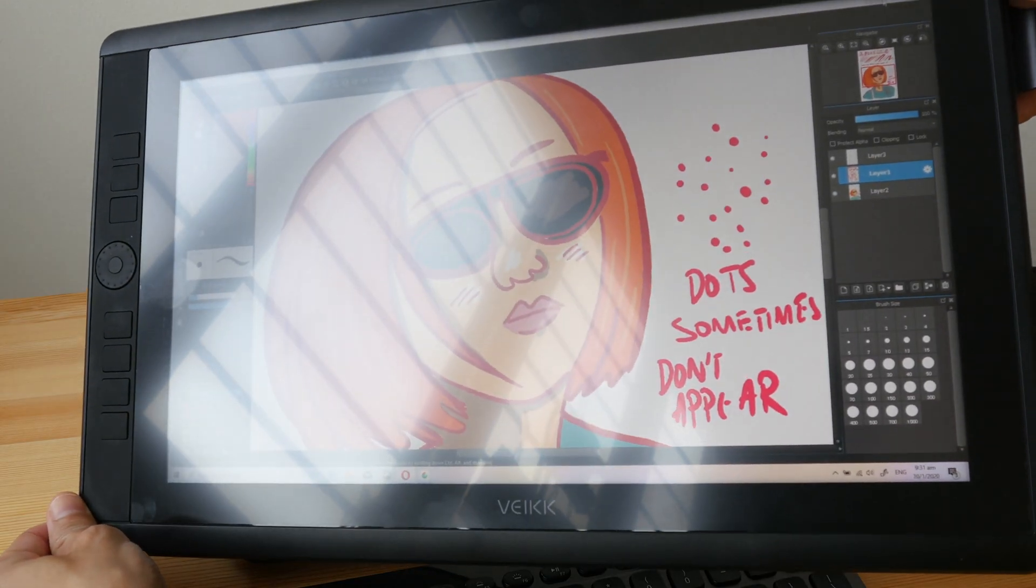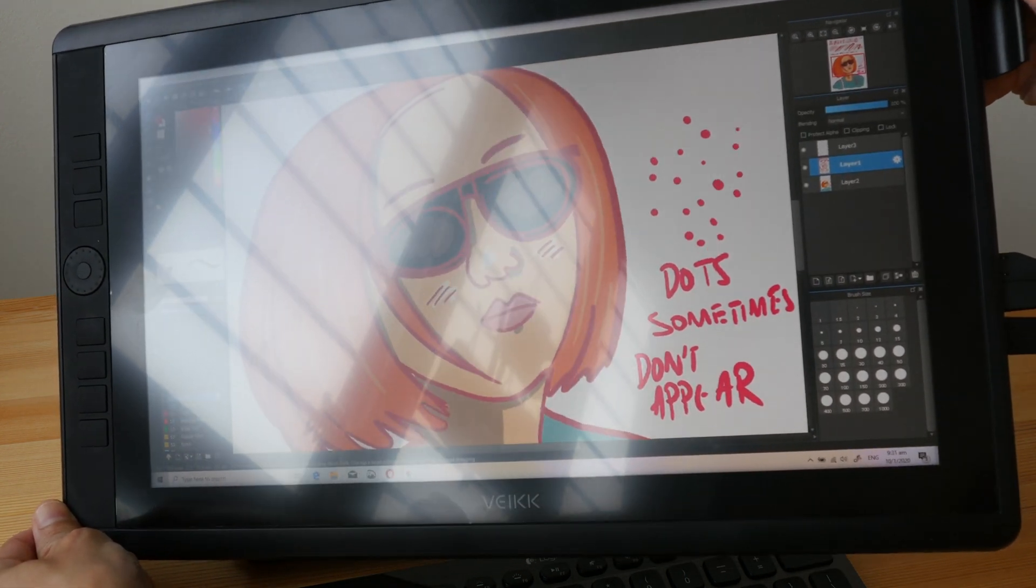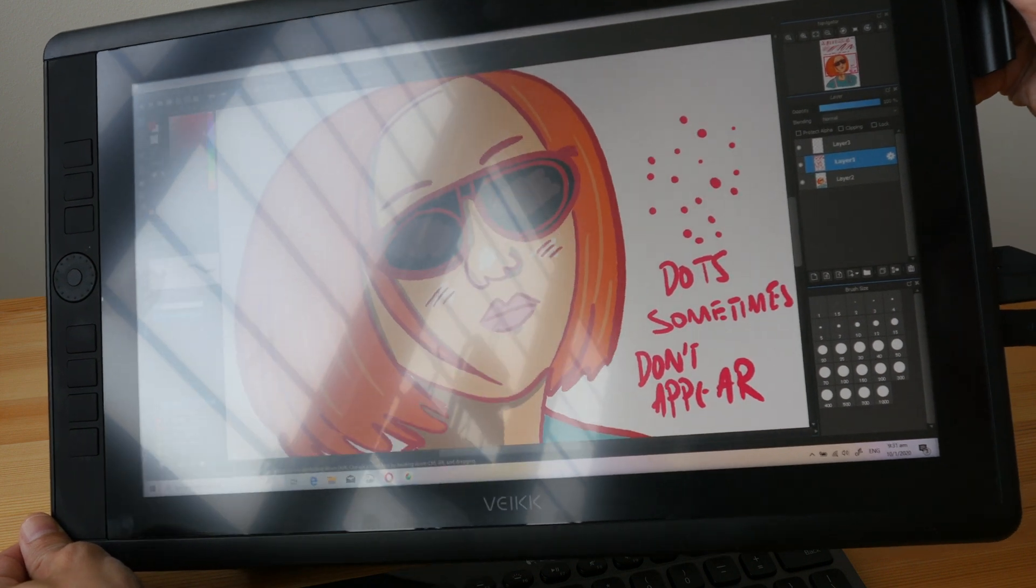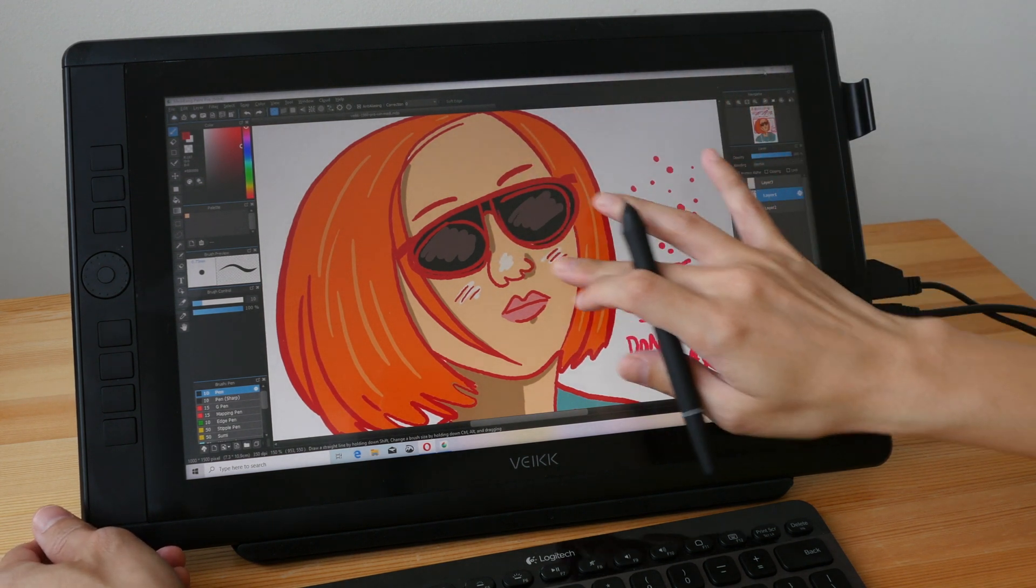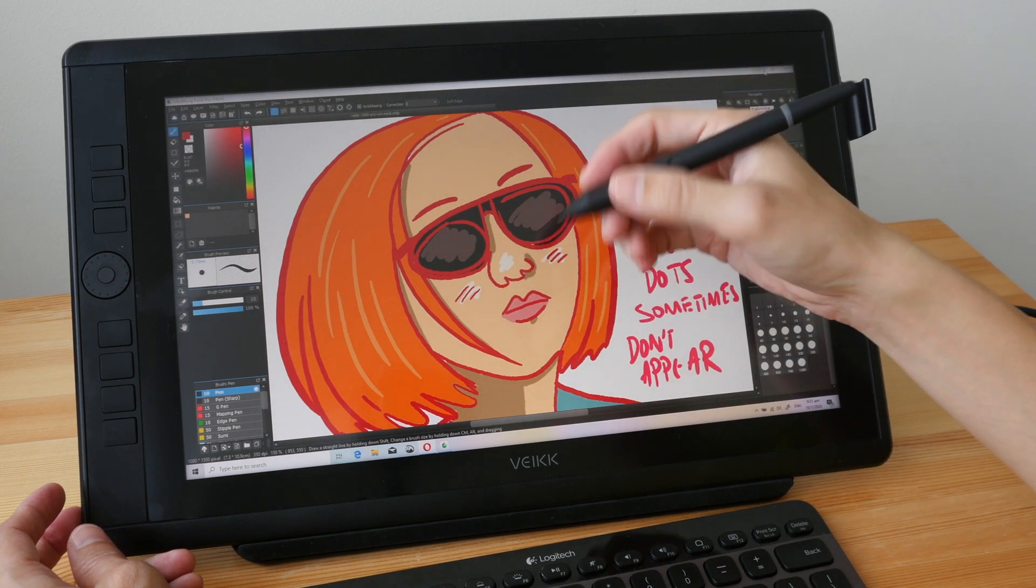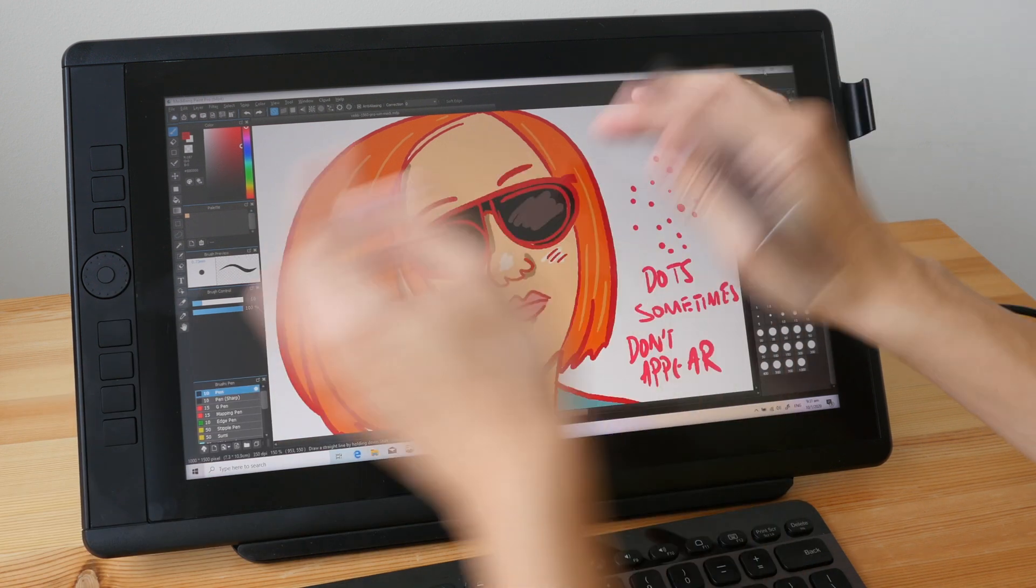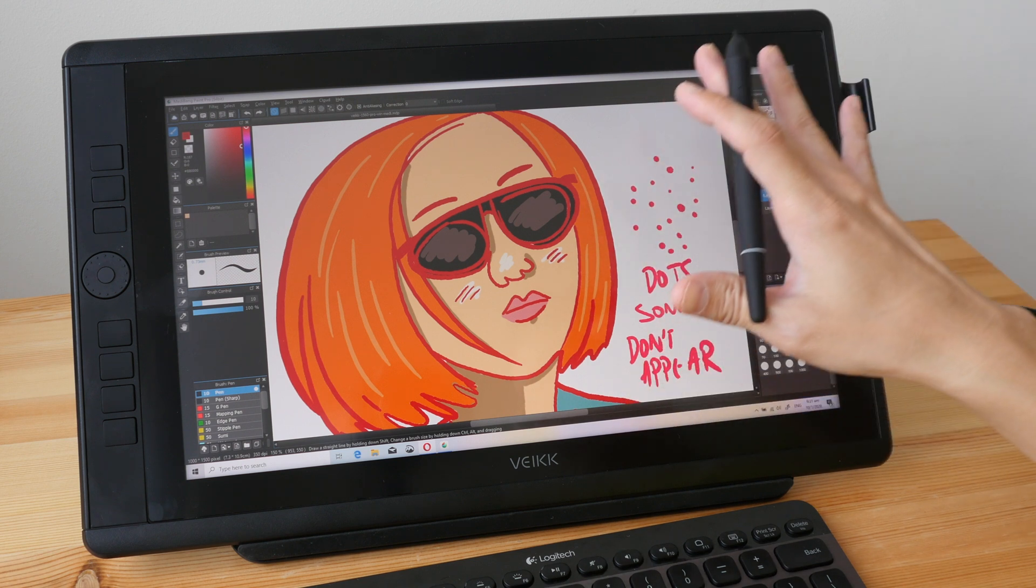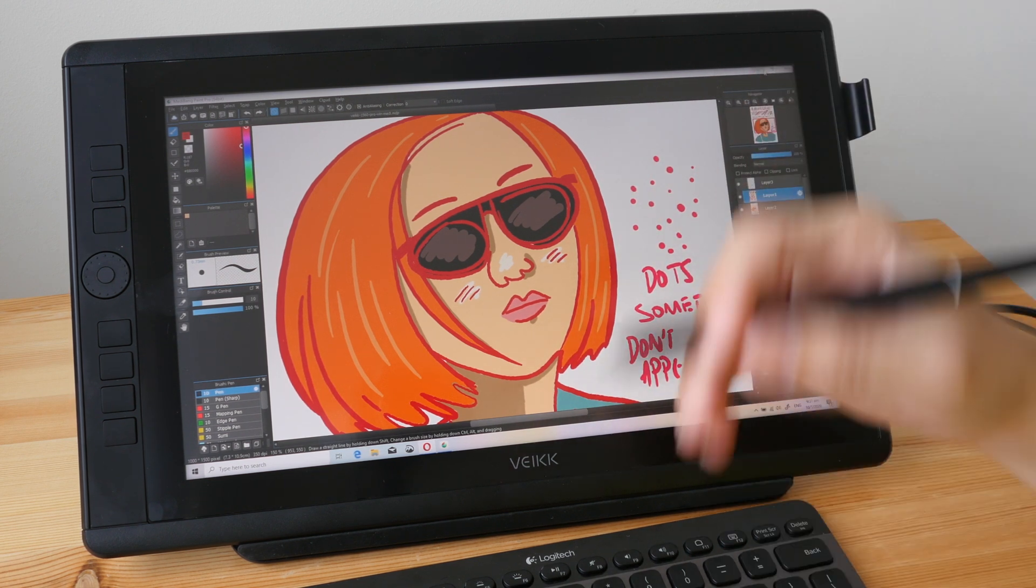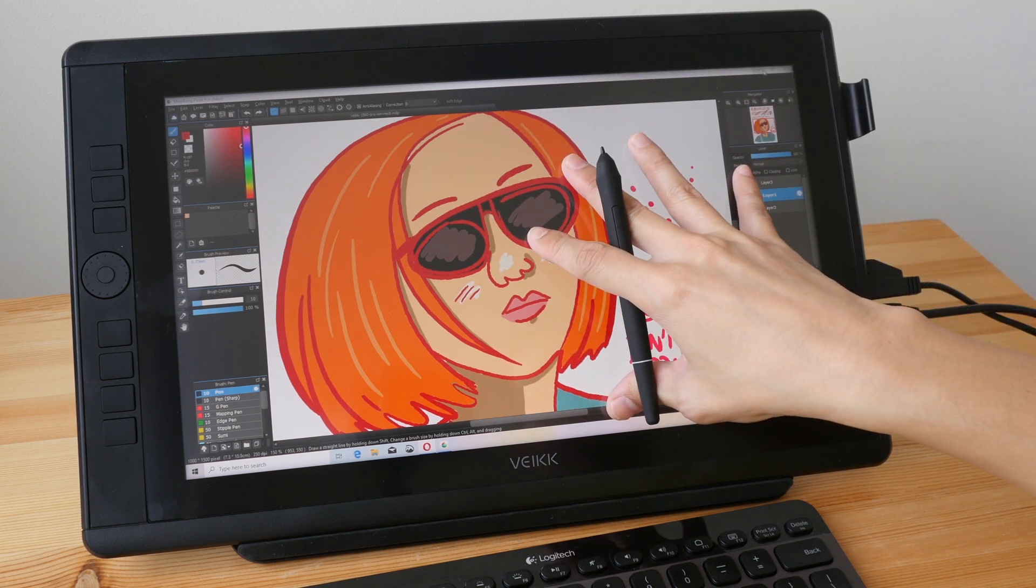A matte screen protector is already applied onto the display, so be careful not to peel it off. This screen protector is the type without the aggressive anti-glare, so you can still see the reflections quite clearly. This screen protector is considered smooth. It does provide a little bit of friction to give you some control, but overall the drawing experience with the pen tip on the surface is considered smooth, not slippery. Screen protectors with aggressive anti-glare will have a more tactile feel, but the anti-glare will create white haze when there are reflections on the screen.